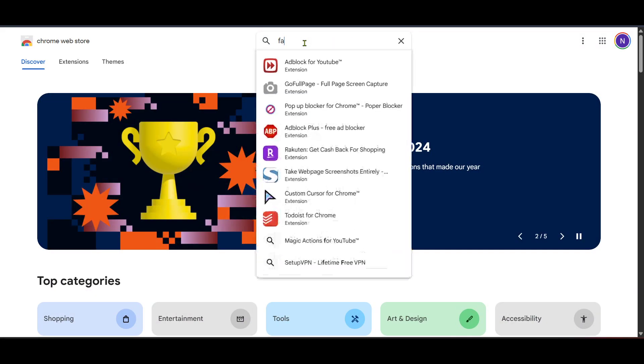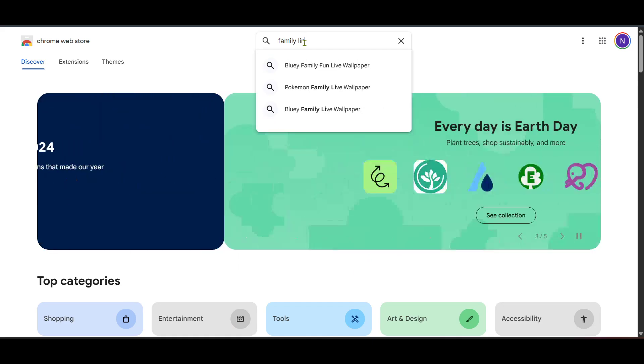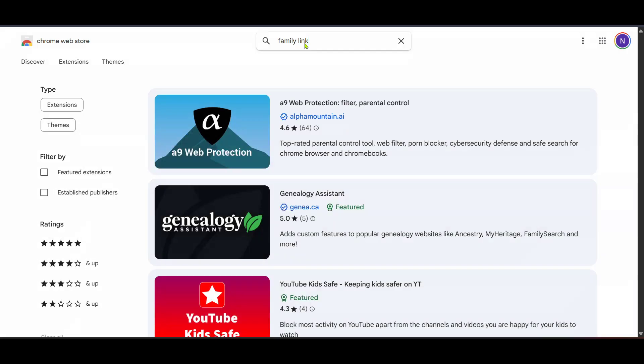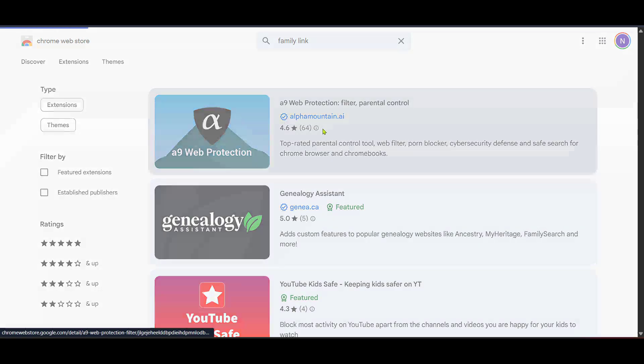Once family link is open you'll have several options at your fingertips but our focus here is on managing supervision. Scroll through until you find the A9 web protection filter parental control option.